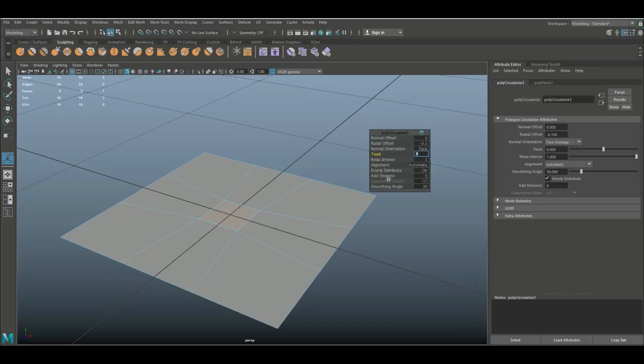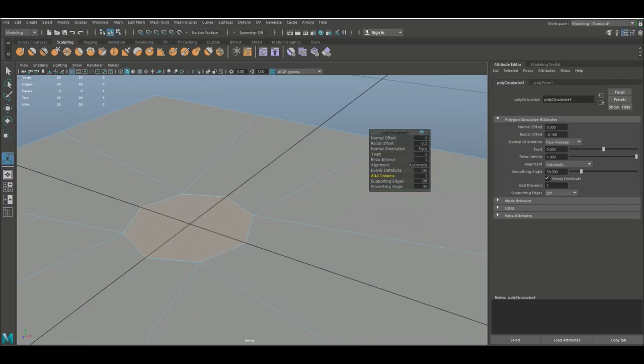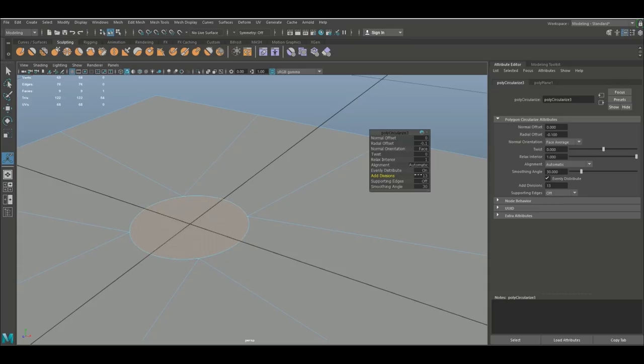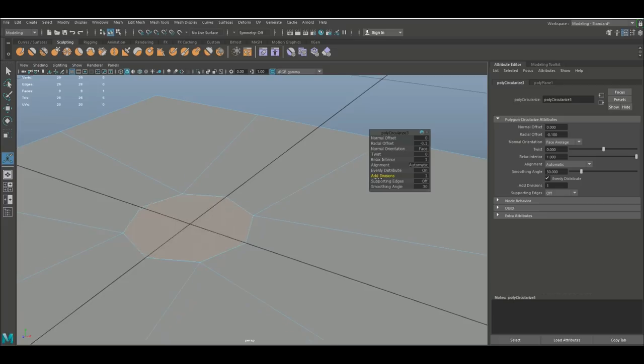Now what I really like here is the add division option. If you pull this, you see that this starts to change shape, even to a point where it's a perfect circle. Now keep in mind though that that comes at a price.